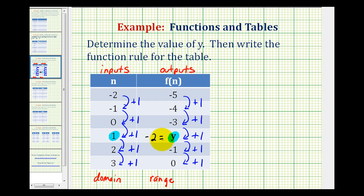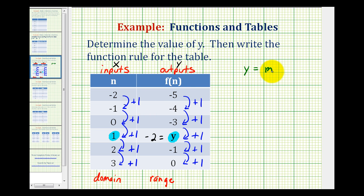Now we did just finish studying linear equations. Notice that in this table, if we treat the first column as x and the second column as y, the ratio of the change of y to the change of x is constant, which should remind us of a linear equation. So we'll write the equation for this table in slope-intercept form, or y equals mx plus b form, and then write the function rule using function notation.